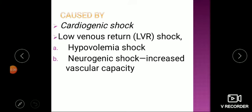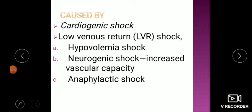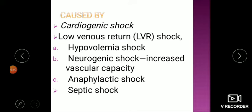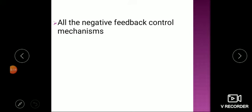Neurogenic shock is due to increased vascular capacity — a sudden vasodilation in blood vessels leading to increased venous capacity and decreased venous return to the heart. Anaphylactic shock is due to drug or antigen-antibody reactions, again causing vasodilation. Septic shock is due to severe bacterial infection entering the blood. All of these ultimately result in inadequate tissue perfusion.